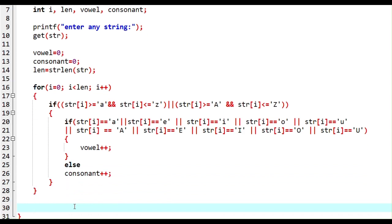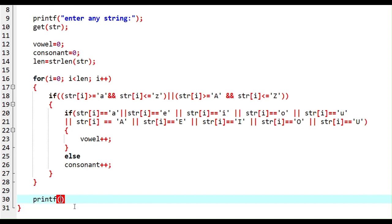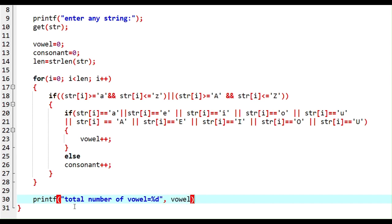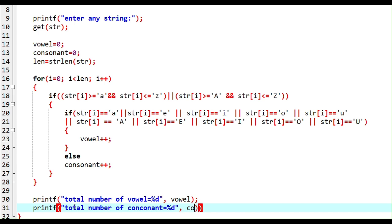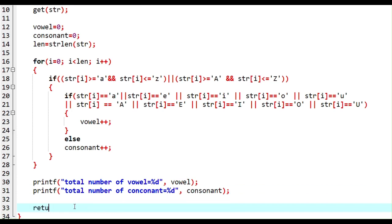Finally, print the results: printf('Total number of vowels: %d', vowel) and printf('Total number of consonants: %d', consonant). Then return 0. This is our C program to check if each letter is a consonant or a vowel.